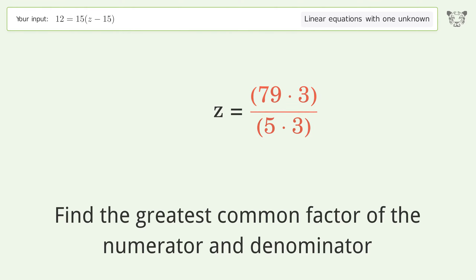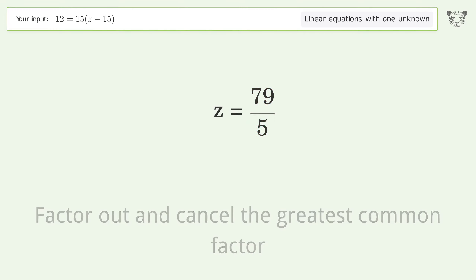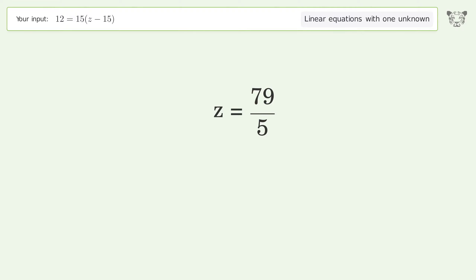Find the greatest common factor of the numerator and denominator. Factor out and cancel the greatest common factor. And so the final result is z equals 79 over 5.